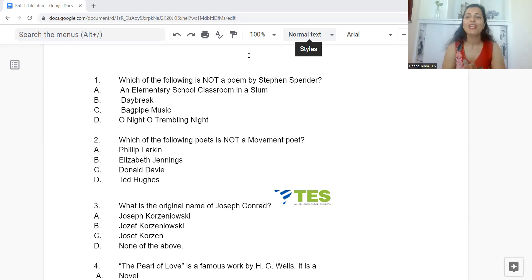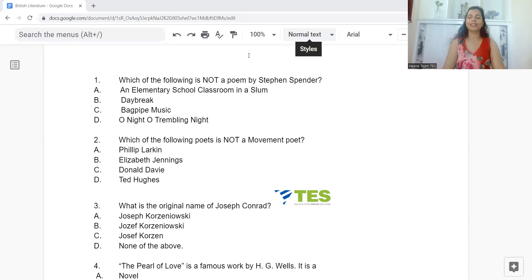Today's topic of discussion is British Literature. Let's begin. It will be fast question, fast answer — a bumper round. Sit, relax, just take your water bottles in your hand and be with me on this joyful ride.